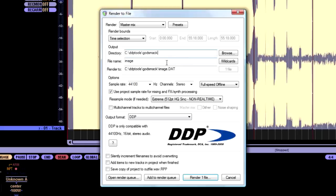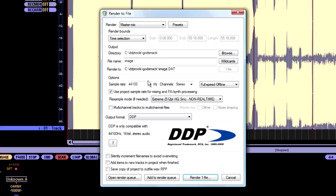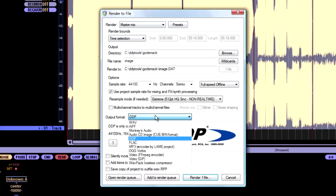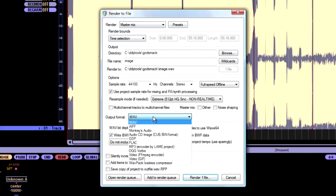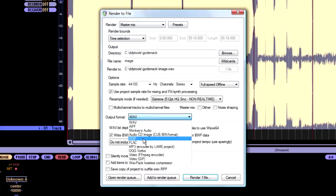And the file name should be called image. I was messing around with names the other night. And apparently you have to call it image. I don't know why. Maybe it was a fluke. But image has worked really well. The other important thing is sample rate is at 441. Stereo channels. This can be full speed offline. And output format. If yours is on wave, change it to DDP.